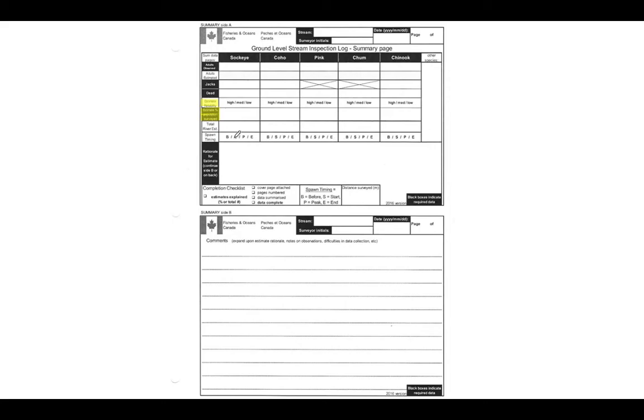We also have our total river estimate, so that's here, and that is actually going to be a calculation based on the other numbers that you have. So I'll give you the equation, but don't worry about having to take notes. Remember that we will send this along to you as well. So not to worry.